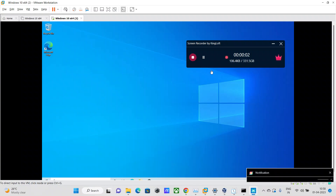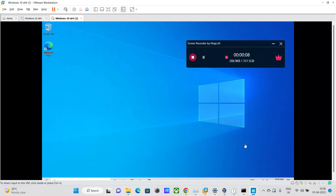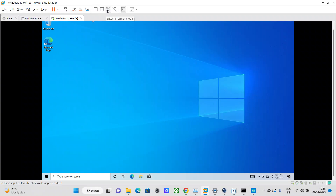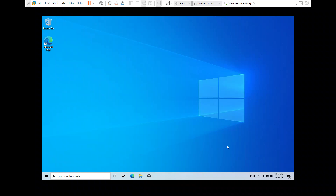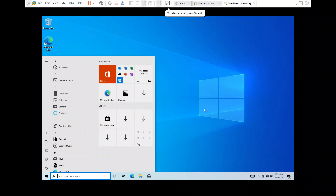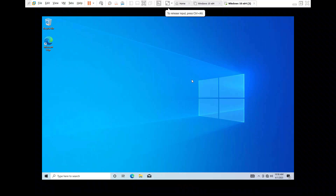Hey guys, welcome back to my channel. In this video I am going to help you fix the network connectivity issue in a newly installed Windows 10 virtual machine hosted on VMware Workstation Pro. The internet icon says 'not connected, no connections are available,' however that's not true — I have my Wi-Fi connection active as well as my default gateway router up and running.